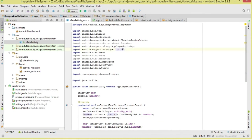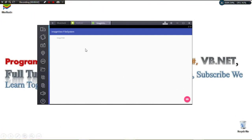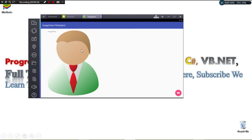We'll continue with other tutorials about loading files from the file system. Let's run the project — you can see the TextView and ImageView are empty initially. When we click the FAB button, the placeholder image appears, and then our image is loaded from the Downloads folder. If you enjoyed the tutorial, please subscribe, like the video, share it with friends, and I'll catch you in the next tutorial.